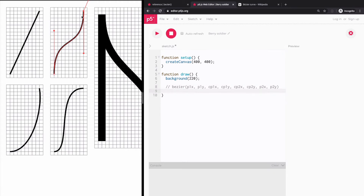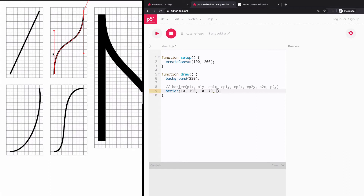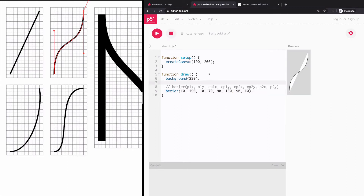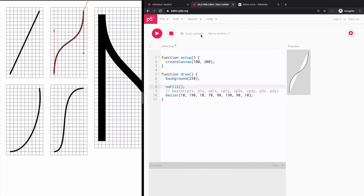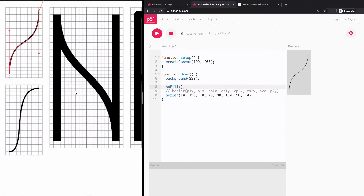Let's recreate this curve. The canvas is 100 by 200. The first anchor point is 10, 190. The first control point is x10, y70. The second control point is x90, y130. And the last point is x90, y10. If I run this — there we go. I'll just set noFill(). That wasn't too bad. Let's move on to something a little more complex.